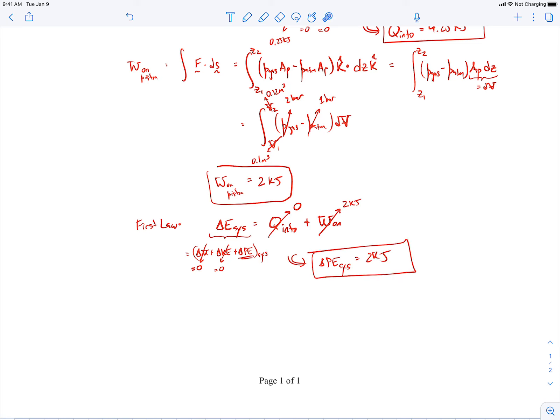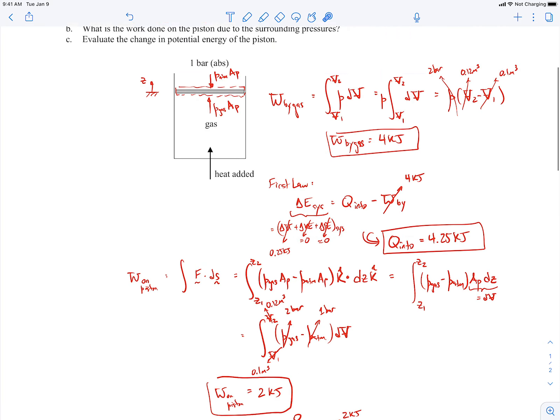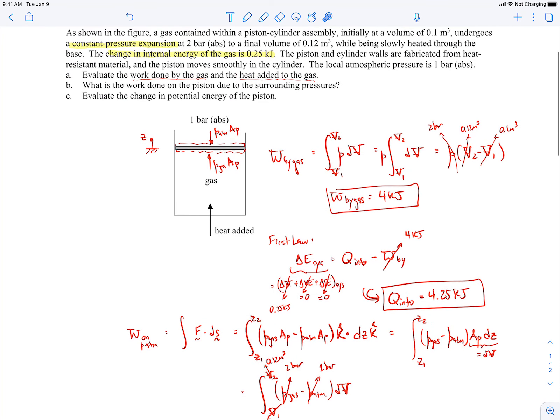That result comes from the first law applied to the piston. We've now covered all parts of this problem — Parts A, B, and C — so we'll end the example there.